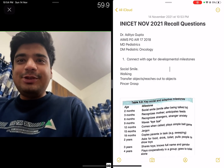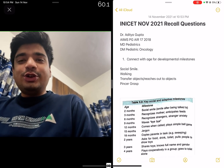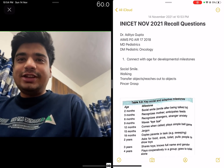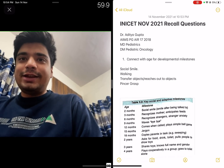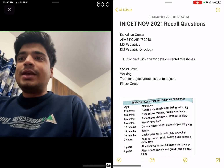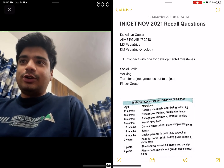Hello everyone, my name is Dr. Aditya Gupta. I secured All India Rank 17 in AIIMS PT 2018 and I did my MD in Pediatrics from AIIMS New Delhi. I'm currently pursuing my DM in Pediatric Oncology.